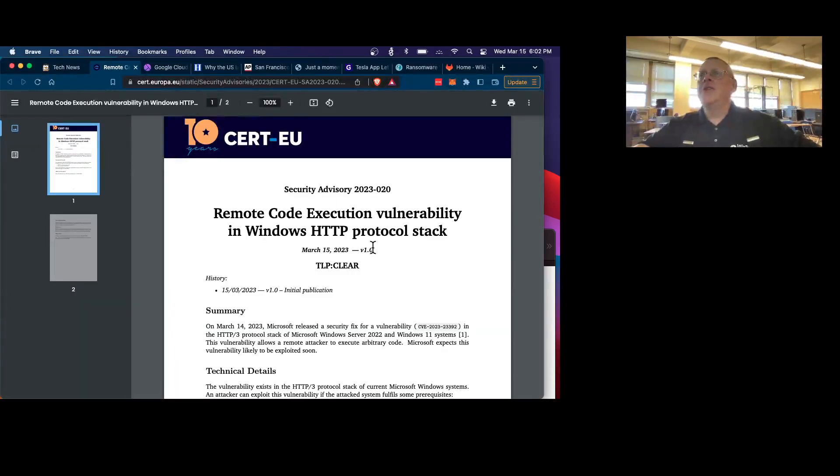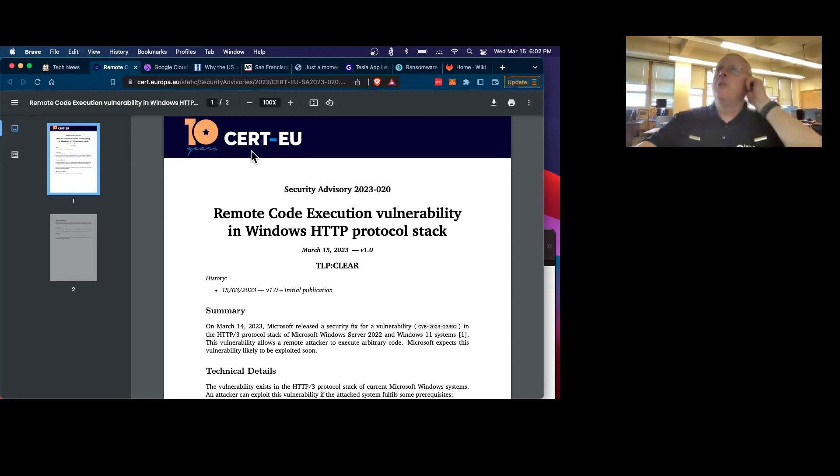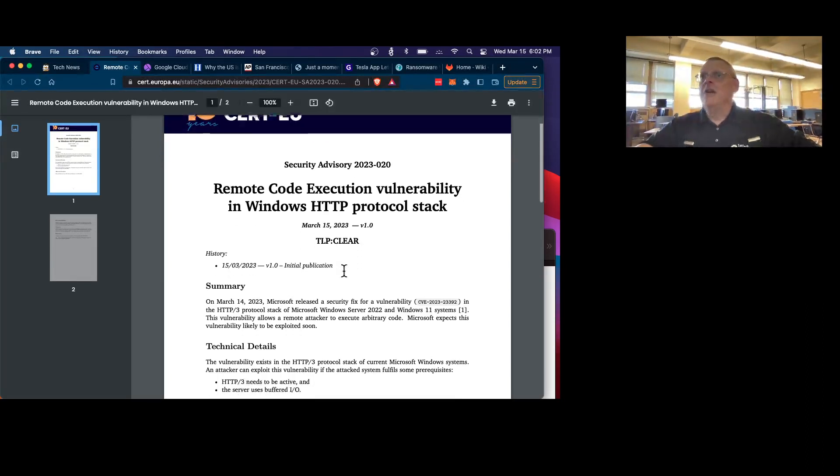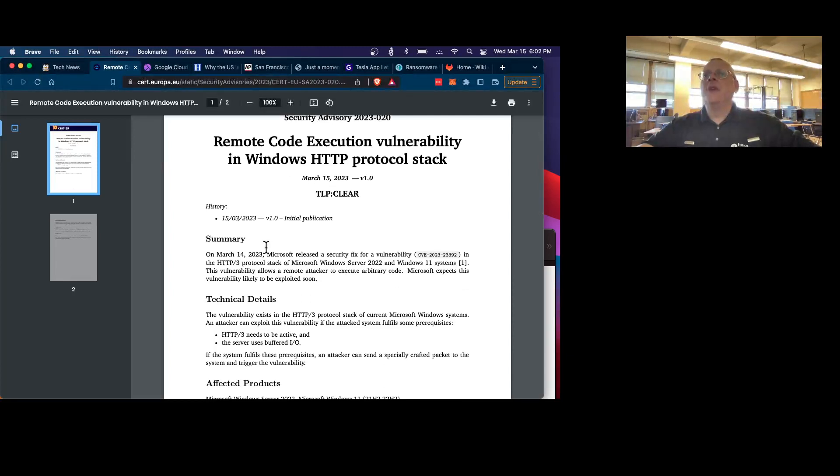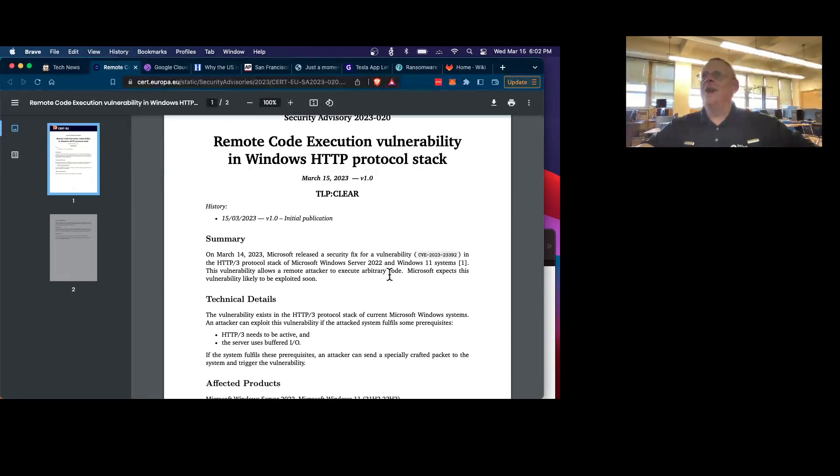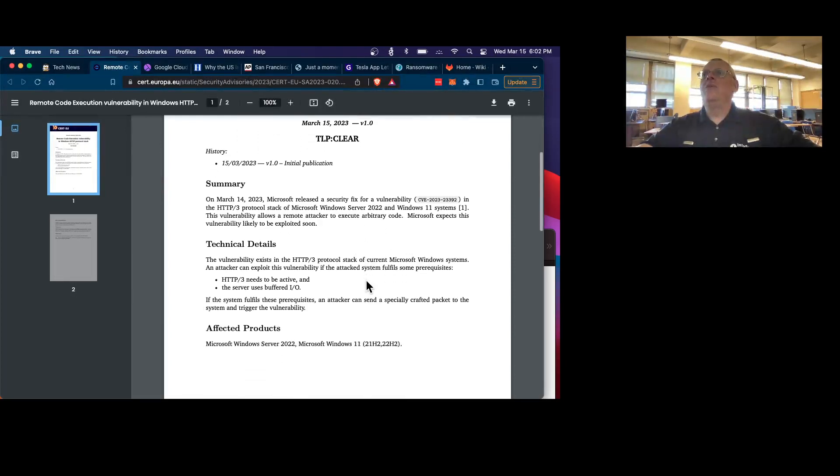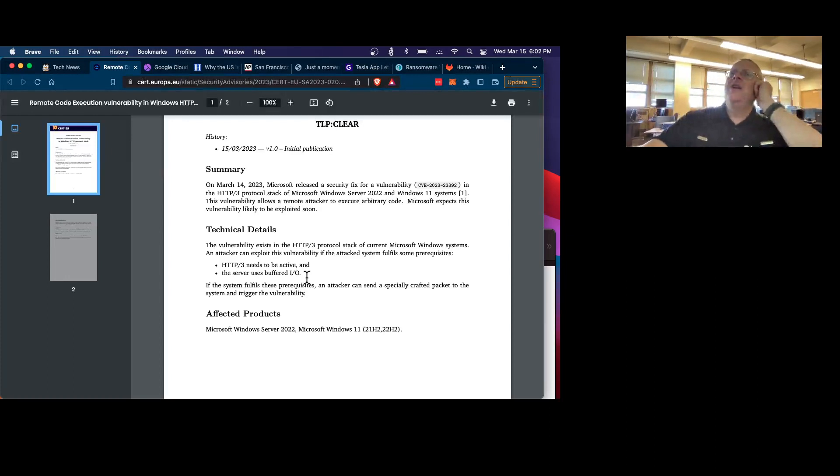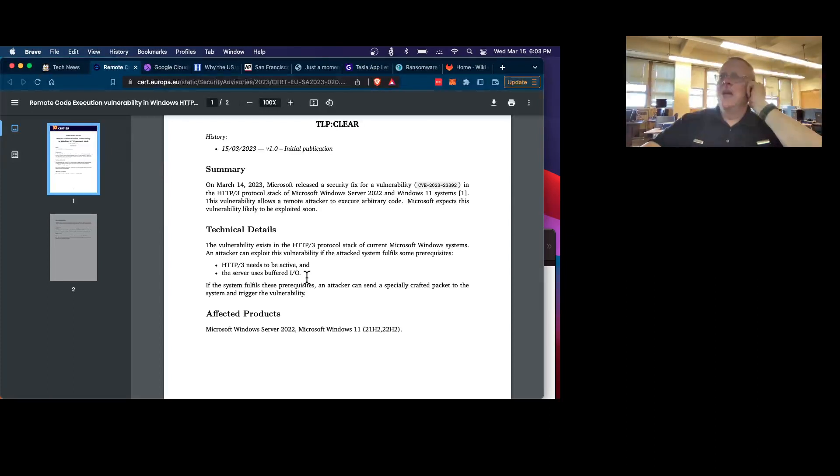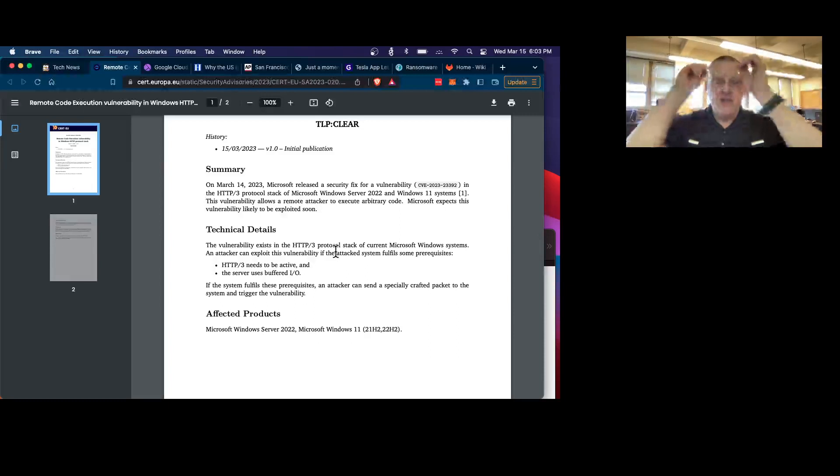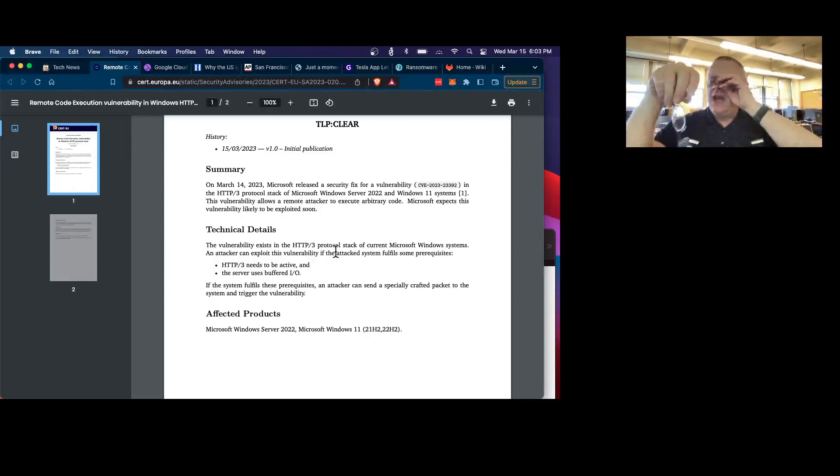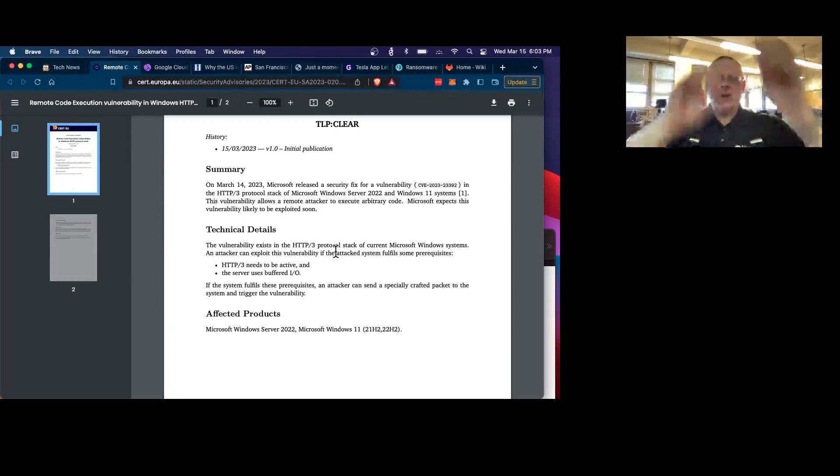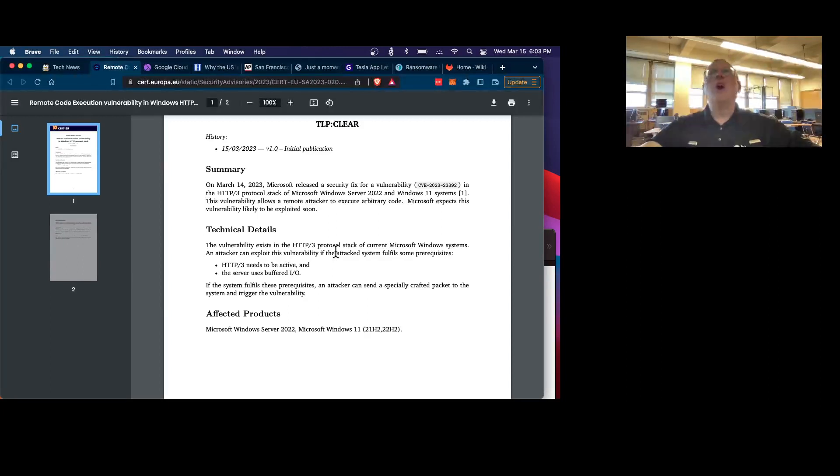This is a security advisory from the computer emergency response team in the European Union. It is very short, but what it tells you is Microsoft patched yesterday a vulnerability in the HTTP protocol stack, which will let you execute arbitrary code with a crafted packet, and it affects Windows 11 and Windows Server 2022. But it only will affect you if you have HTTP 3 active and buffered IO. And I don't know if HTTP 3 is on by default. I kind of doubt it. So it may not affect that many people. Anyway, they say do expect this to be exploited very soon. So it sounds pretty serious. And I imagine we'll be hearing more about it and perhaps getting a proof of concept public exploit before long.